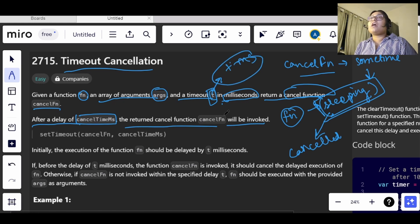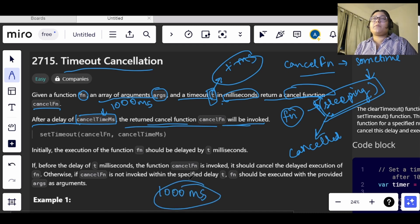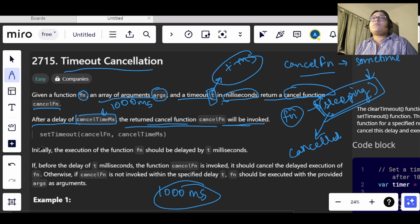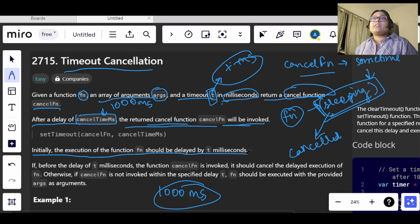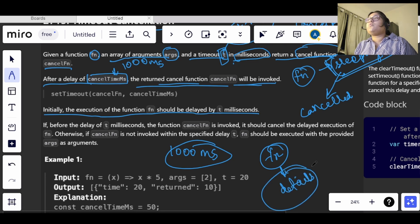The time t is given in milliseconds. After a delay of the cancel time — which can be 1000 milliseconds or any time — our cancel function will be invoked. It can be invoked any time after our function has already been delayed. Initially, the execution of function fn should be delayed by t milliseconds.